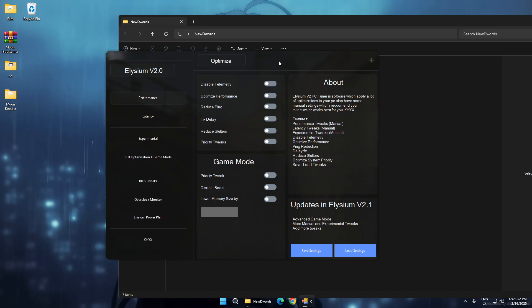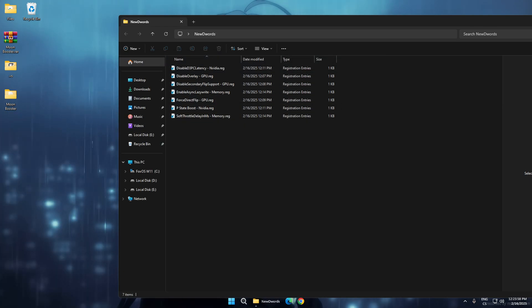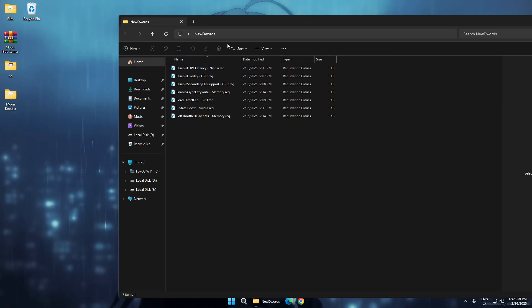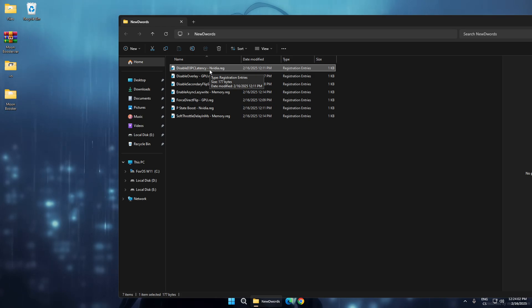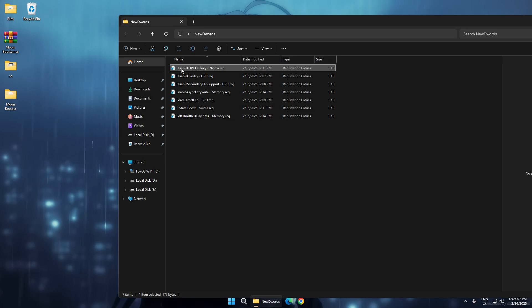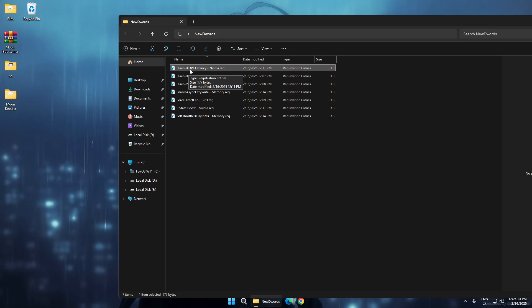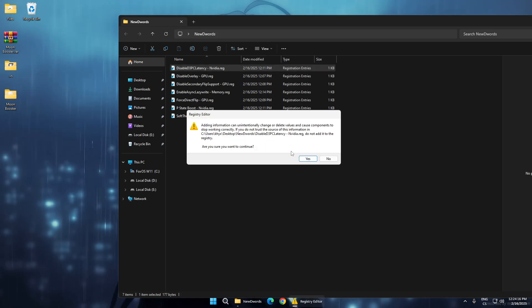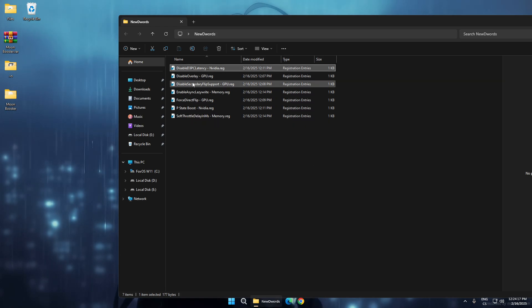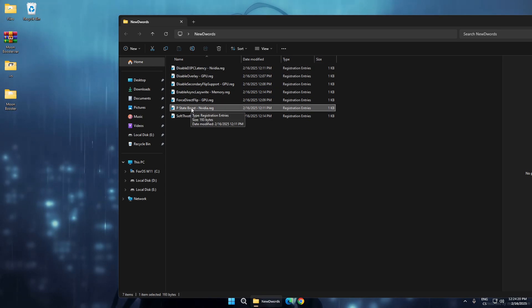We'll start with this, which is only for NVIDIA. This tweak will disable the F3P CP latency. Disabling this will lower your latency, and I really recommend using this. Now we'll use the second NVIDIA tweak...